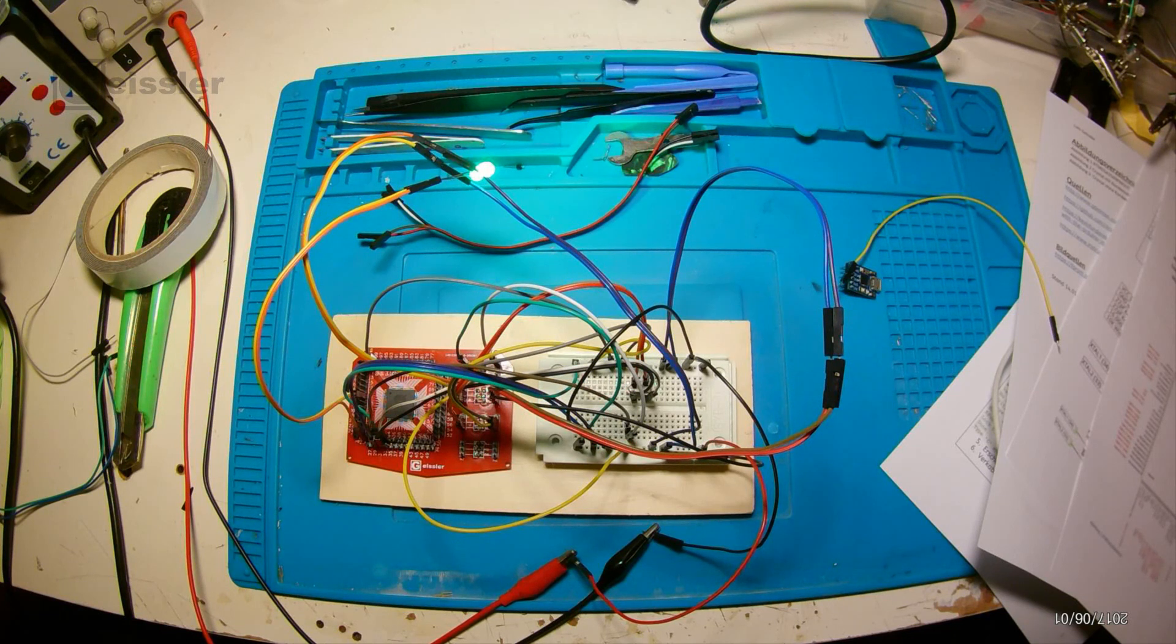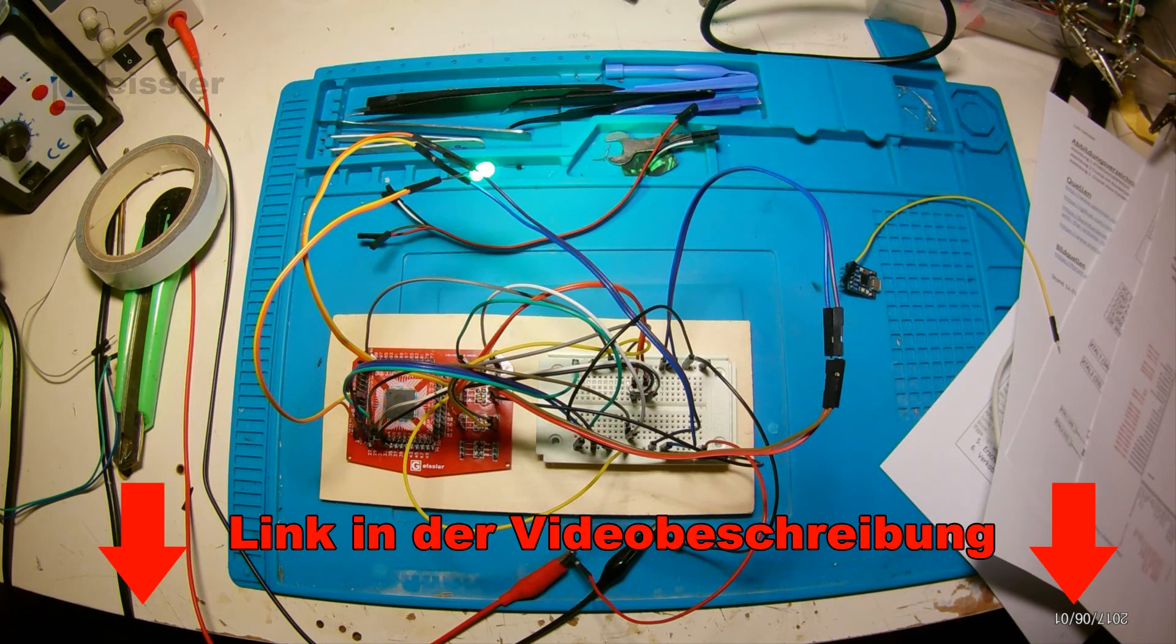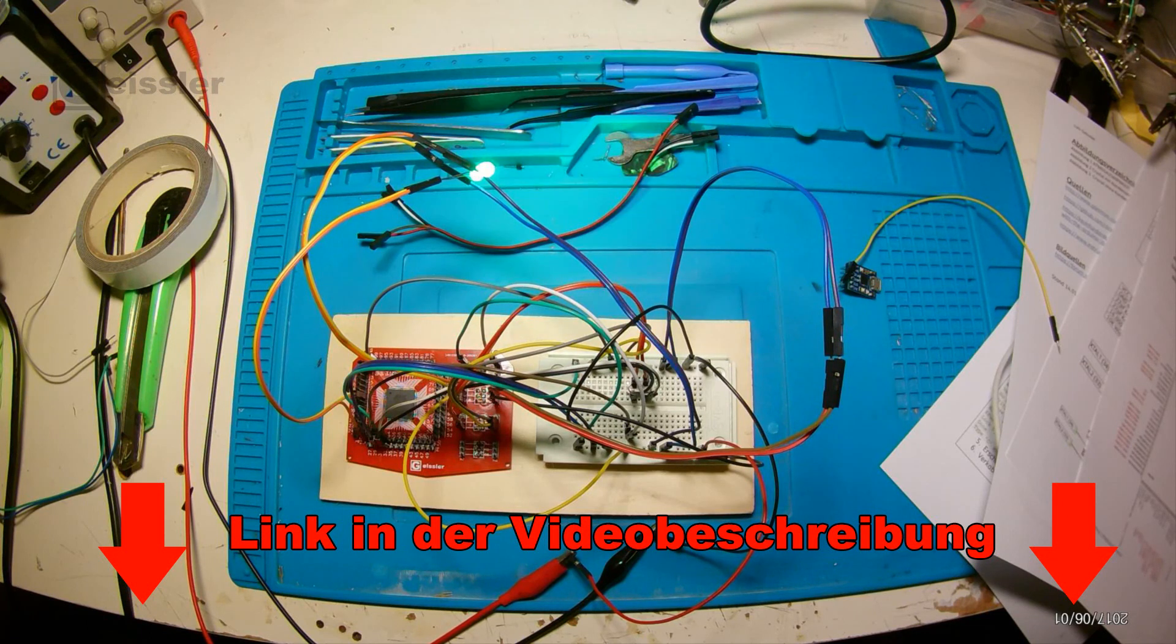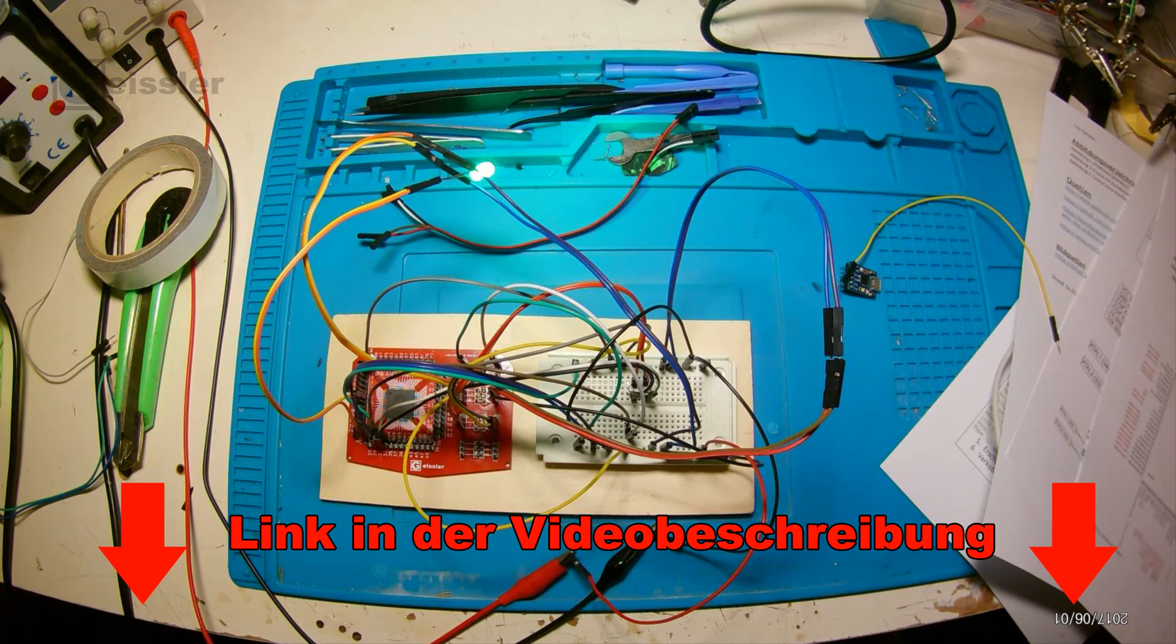You see building your own Arduino Mega is not that hard. And as already said in the description, there's a link which brings you to my website where you can have a closer look at the instructions and download them as well. I hope you could learn something. If you like, share and subscribe. Here are more videos. Click here to find my channel. And then see you next time. Bye.